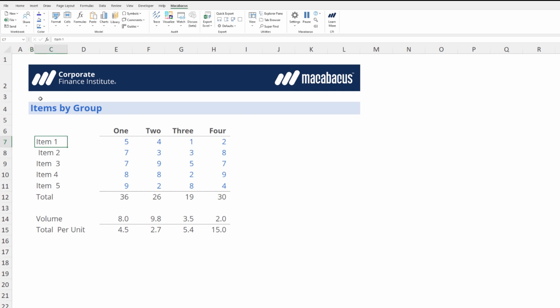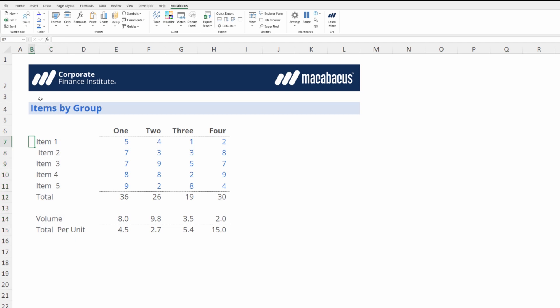The problem with these labels is that they have redundant spaces. For example, on item two there's a space before the first word starts. On item three you can see two spaces in between those words. And another example on item four, which is almost impossible to spot, is that there's a space after the number four.